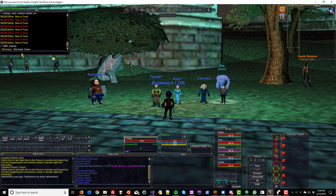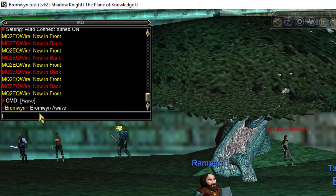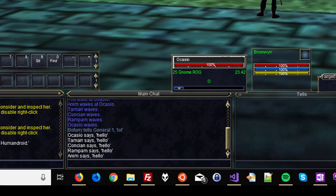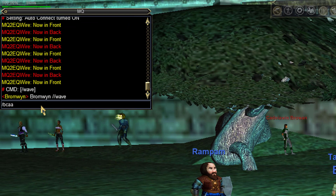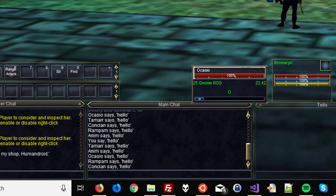The same works for saying hello. So I can do slash bca slash slash say hello, and everybody says hey. And we can do the same thing with bcaa slash say hello — and everybody, including me, says hello. How nice, how friendly.